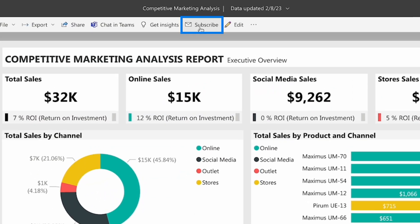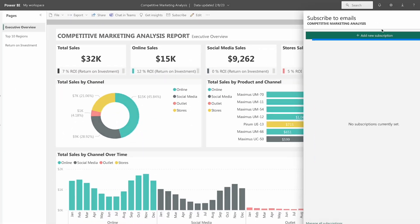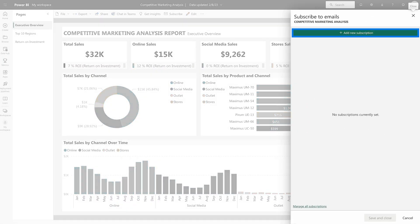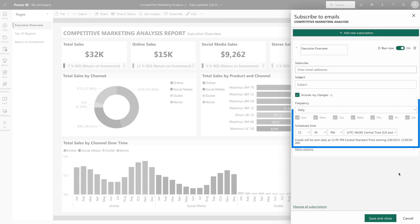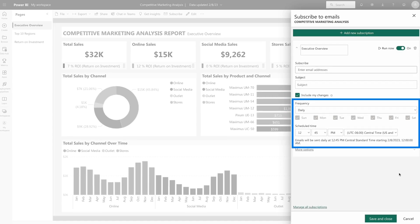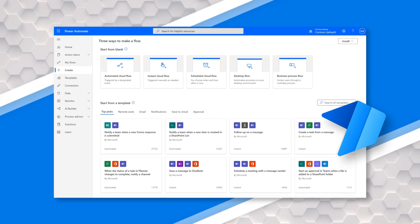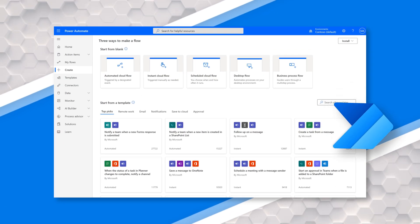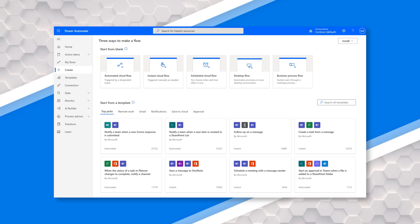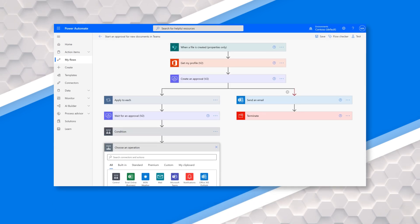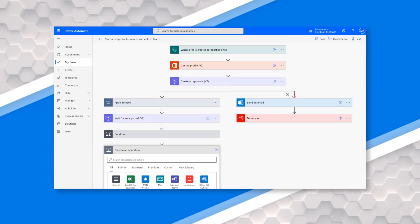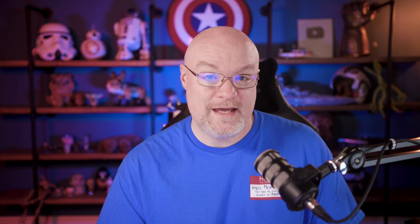You can set up a subscription which can have a schedule associated with it. So that can be automated. And then the other thing you can do is use Power Automate. And so Power Automate has a lot of functionality that you can hook into Power BI and then send emails associated with that.